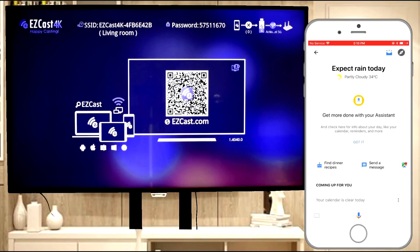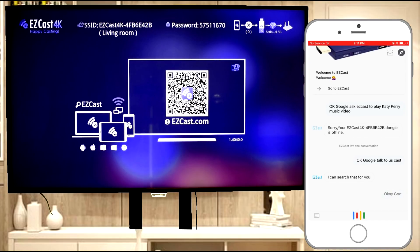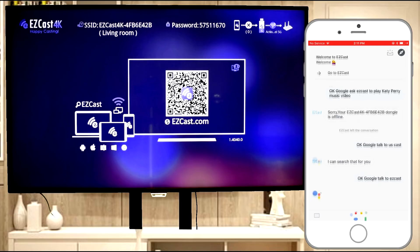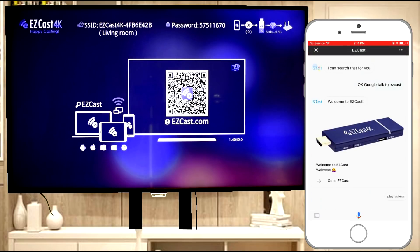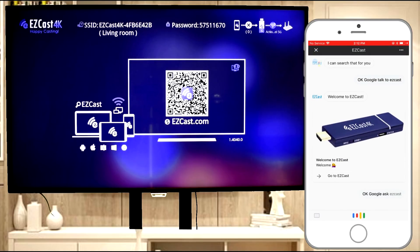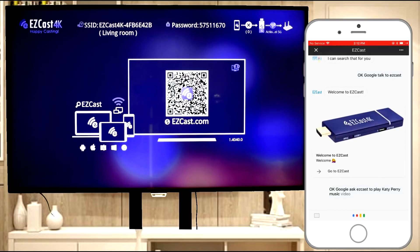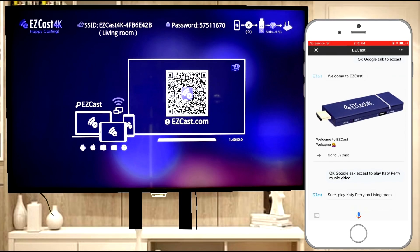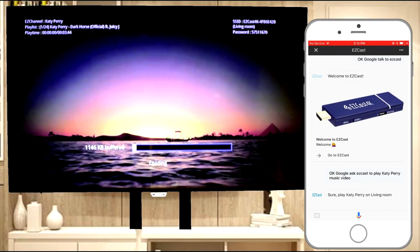Hello, do you know you can use Google Assistant to control EasyCast now? Let me show you how. Ok Google, talk to EasyCast. Welcome to EasyCast. Ok Google, ask EasyCast to play Katy Perry music video. Sure, play Katy Perry on Living Room.